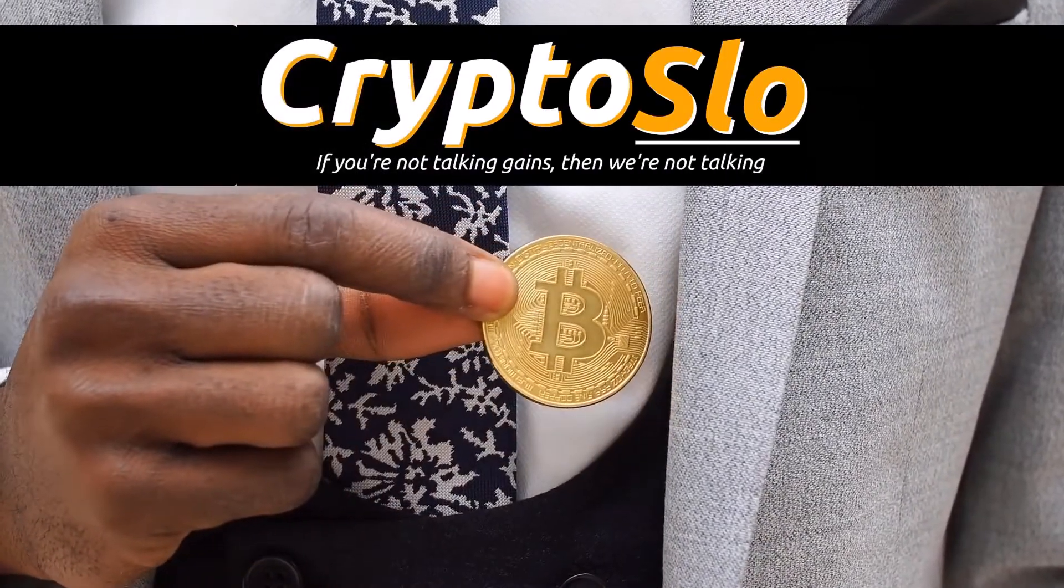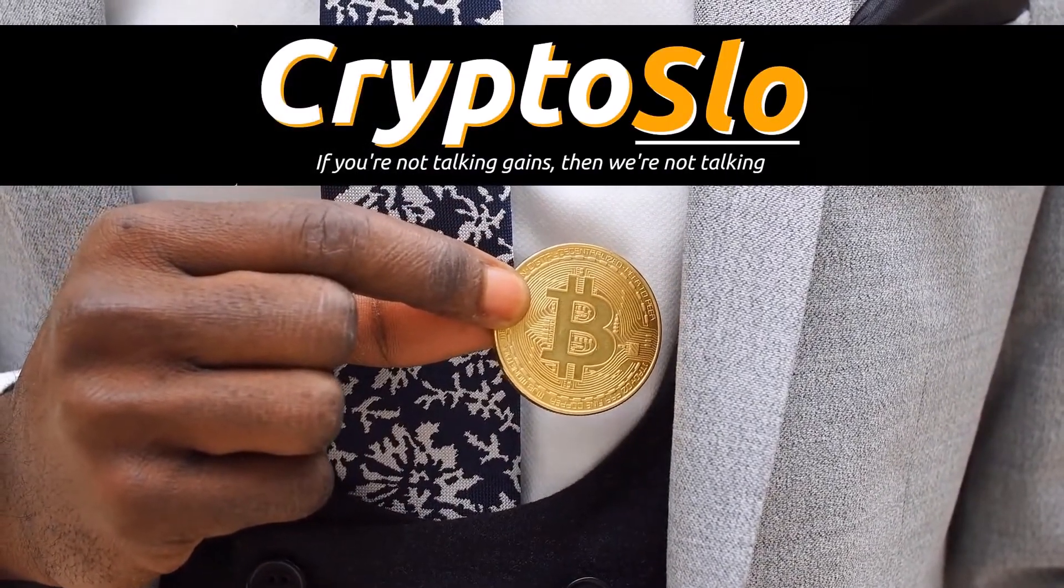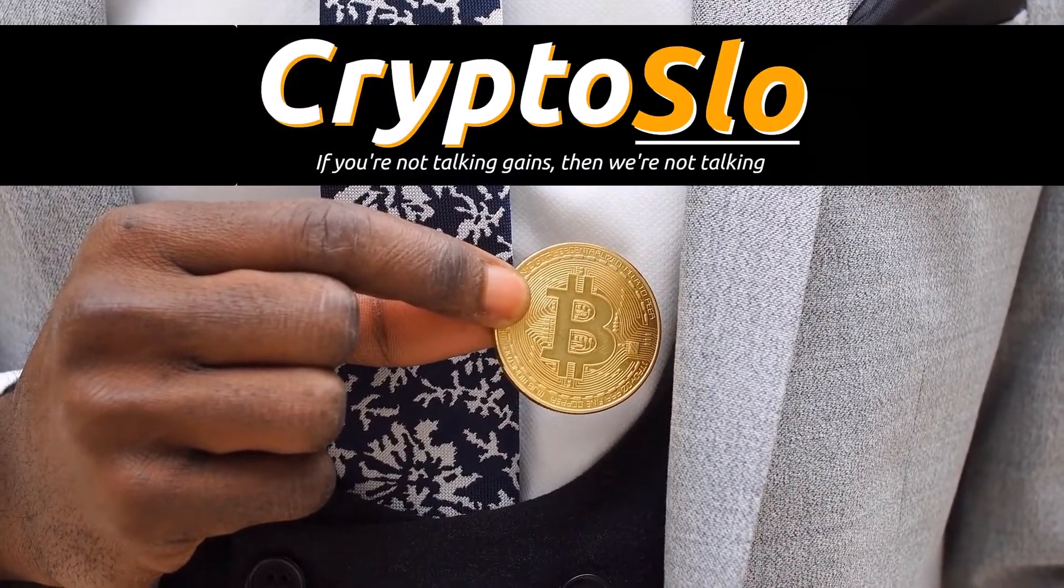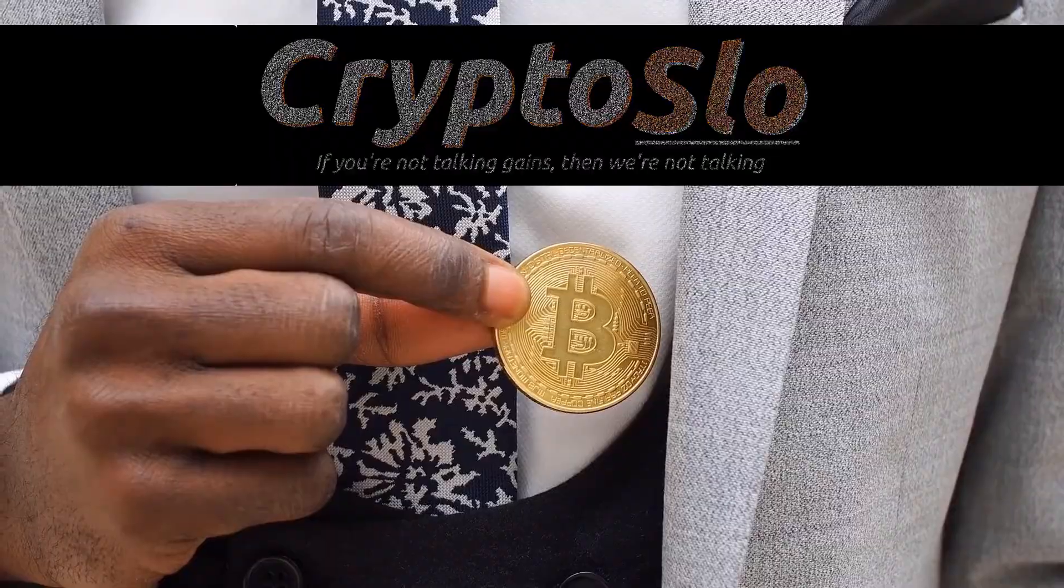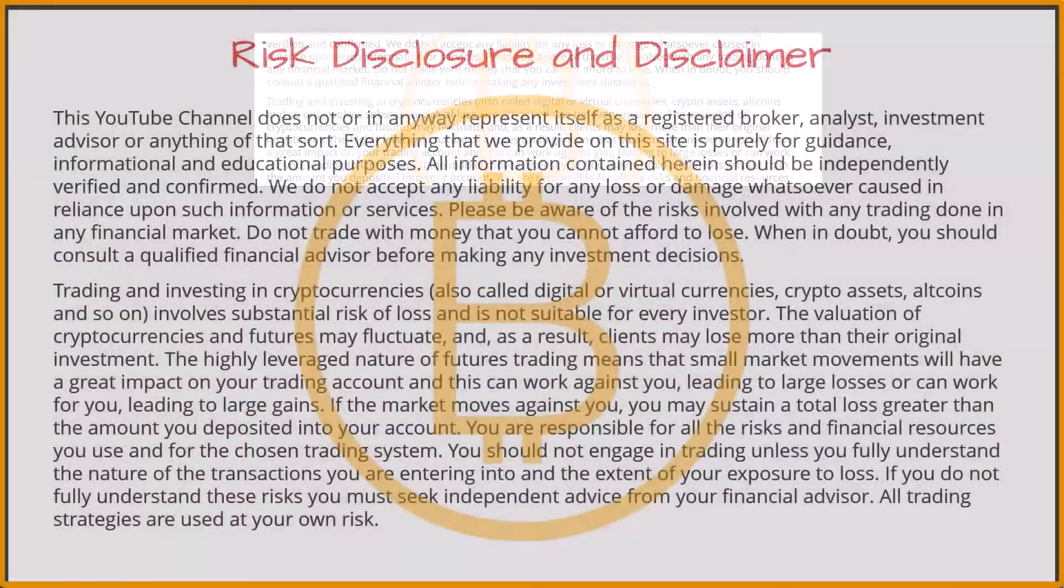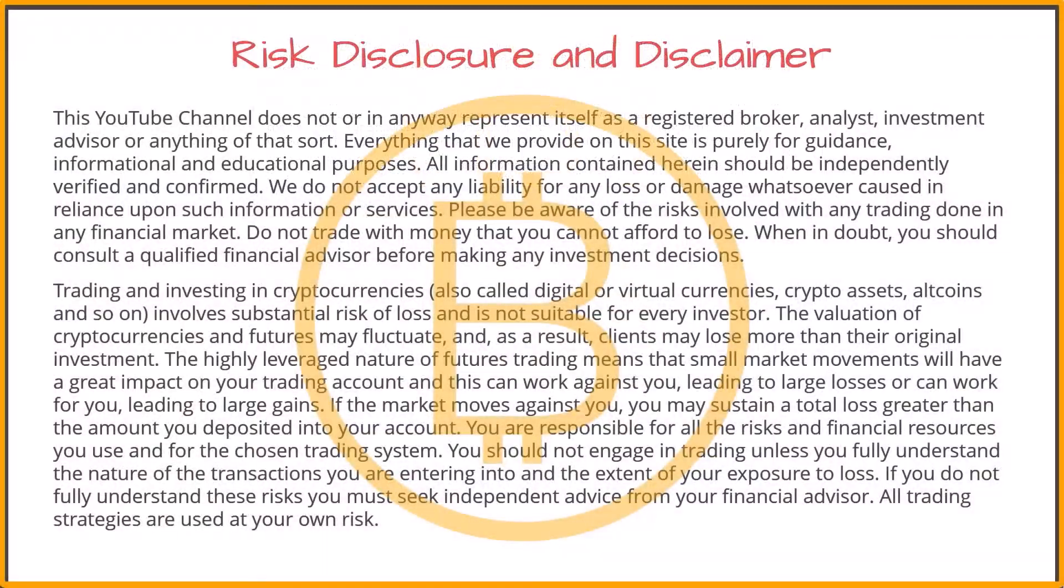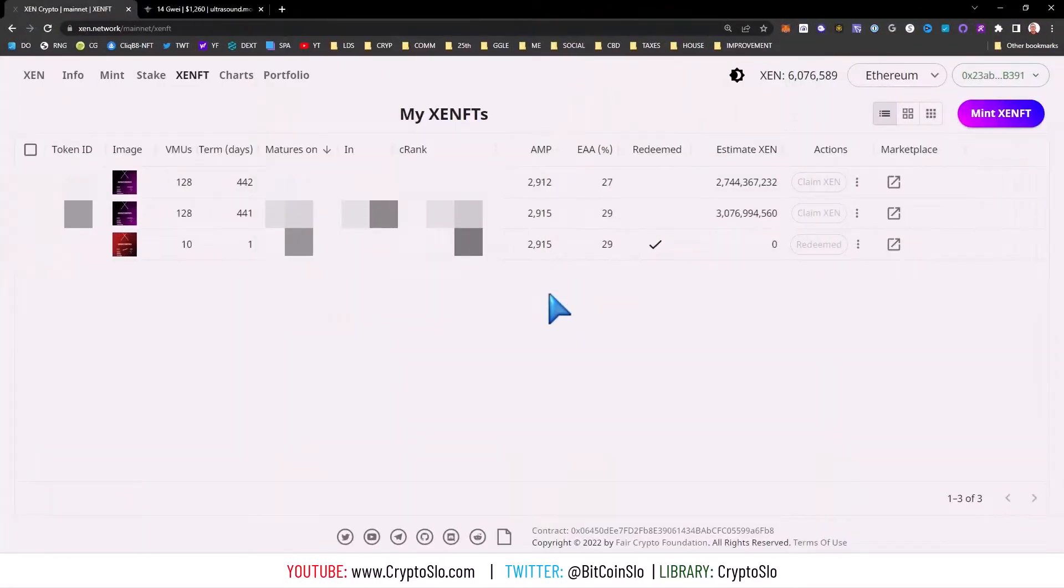Crypto Slow with more crypto games. What's going on guys, in today's video I'm going to show you how to cheaply cancel a stuck transaction on a Zen NFT mint.